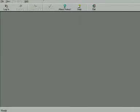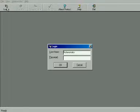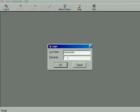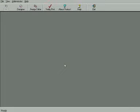First, run the software given with the machine to create a design for the bangle. You need to log in first to start the program. It is for security purposes to protect your designs. Once you log in, the other icons of the toolbar get active and you can proceed ahead.